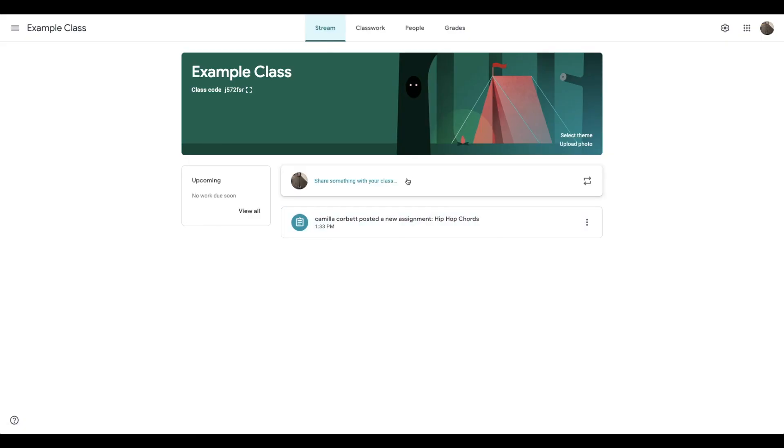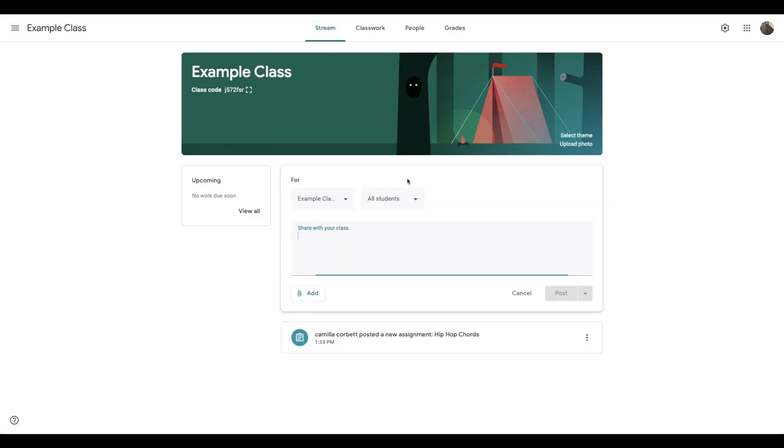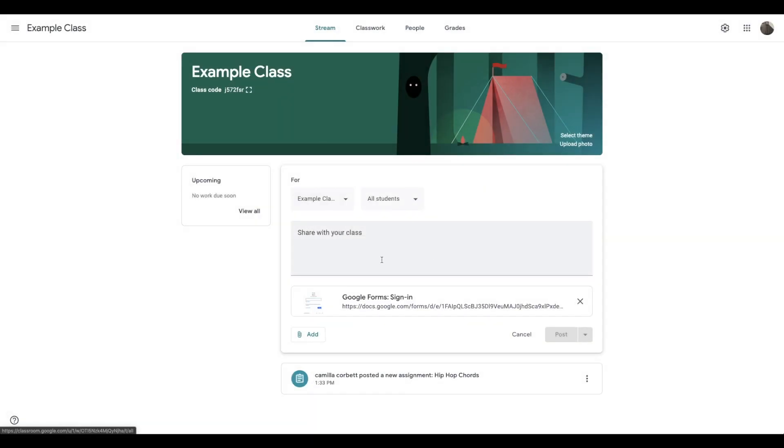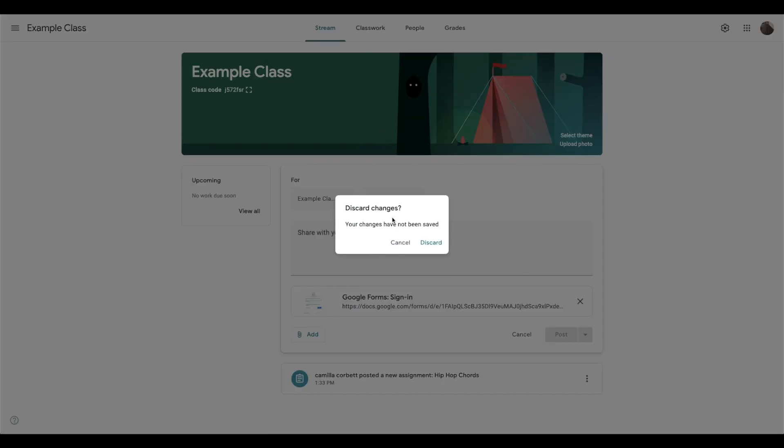I'd go back to my Google classroom and I'd post it here and I'd add it as a link. And then you'd post with say attendance with the date. That's one way you can do it.